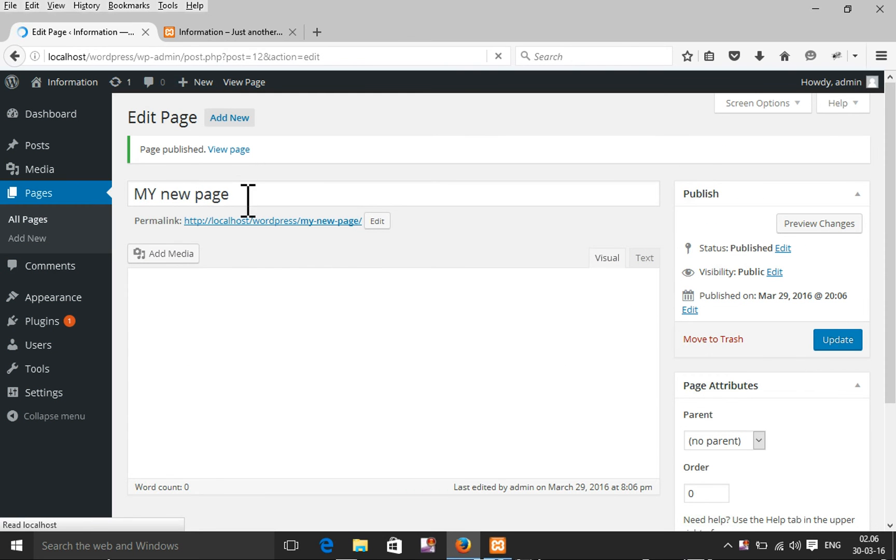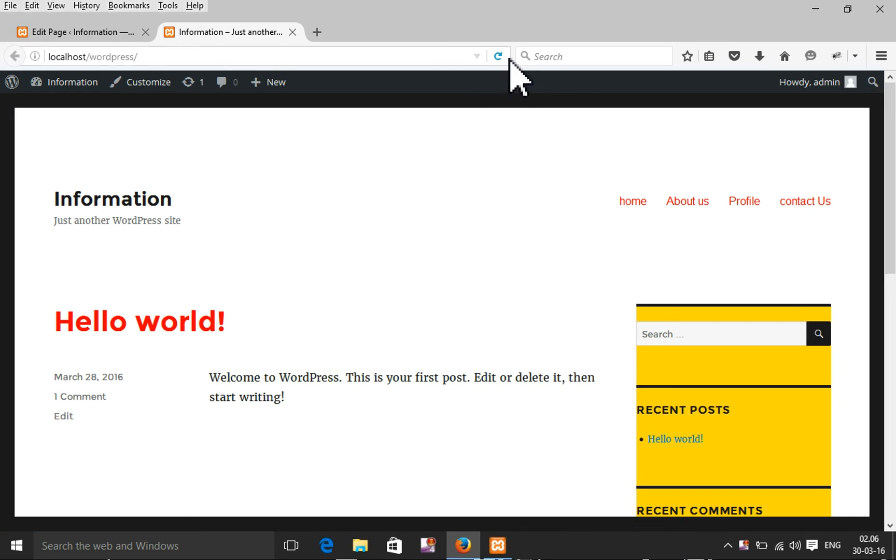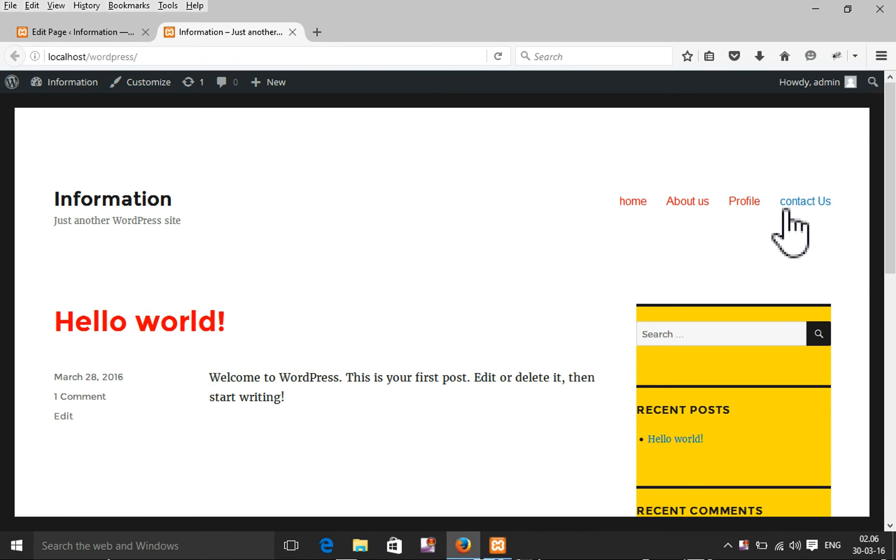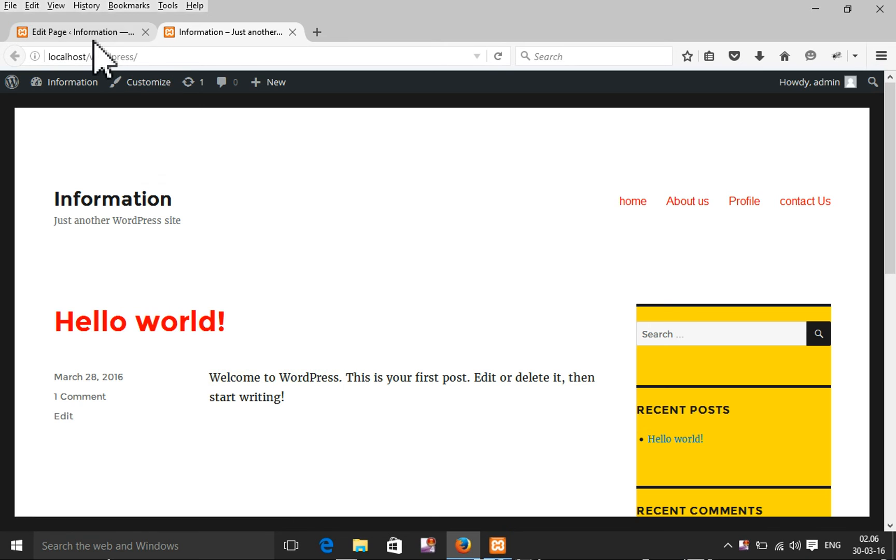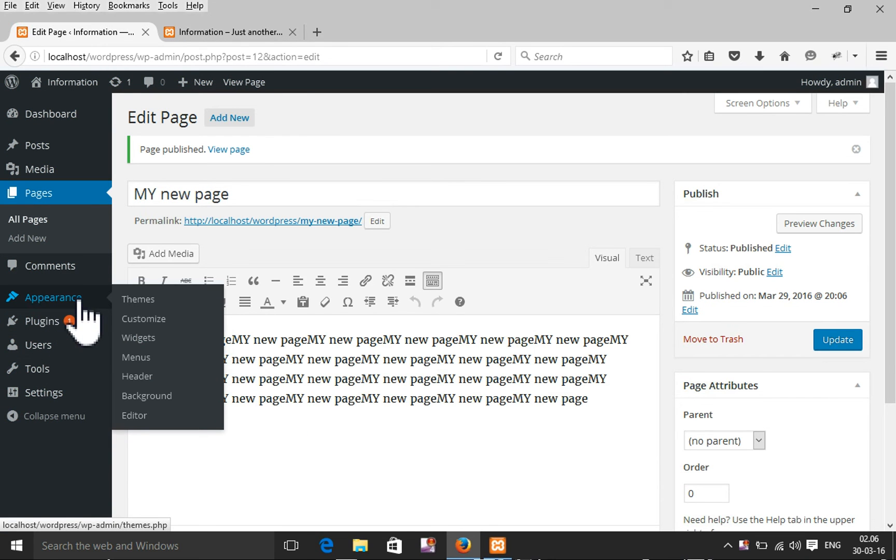My page is added but it's not showing on the top navigation. So I need to add it to the menu. I'm going to Appearance and then Menu.